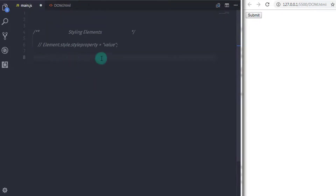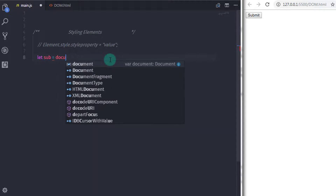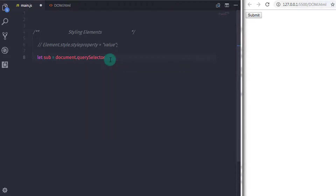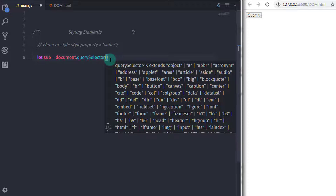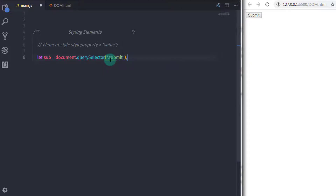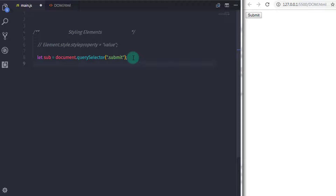In main.js I will select this submit button using querySelector. I will say: let sub = document.querySelector('.submit'), selecting the submit button using its class name. Now let's see how to style the submit button using JavaScript.